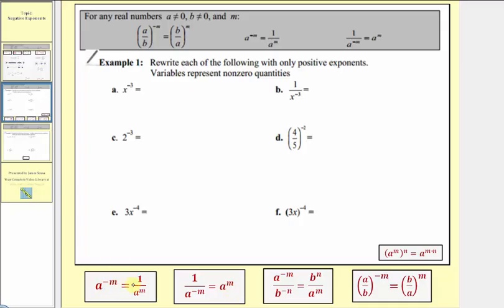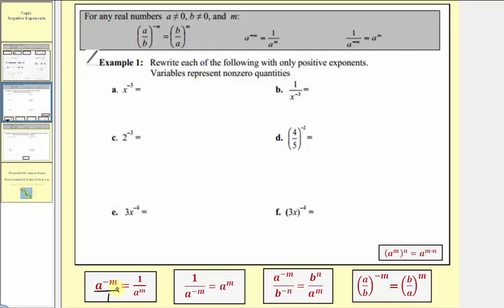a raised to the power of negative m equals one over a raised to the power of positive m. An easy way to remember how to apply this property is to write a to the power of negative m as a fraction with a denominator of one. Whenever we move an exponential expression across a fraction bar, it changes the sign of the exponent. So here if we move a to the power of negative m down to the denominator, notice how it changes the sign of the exponent — we have a to the power of positive m in the denominator.